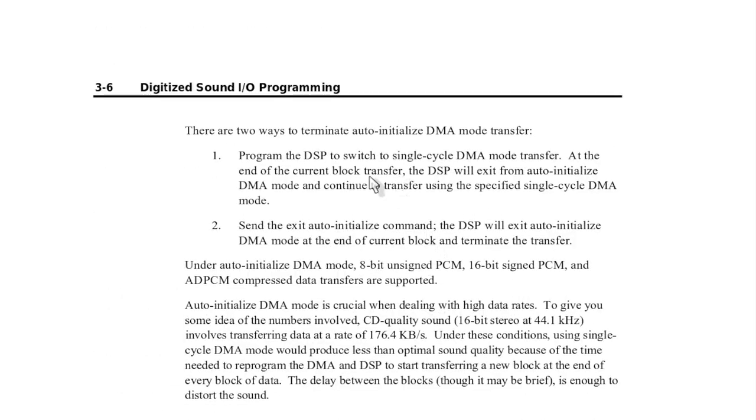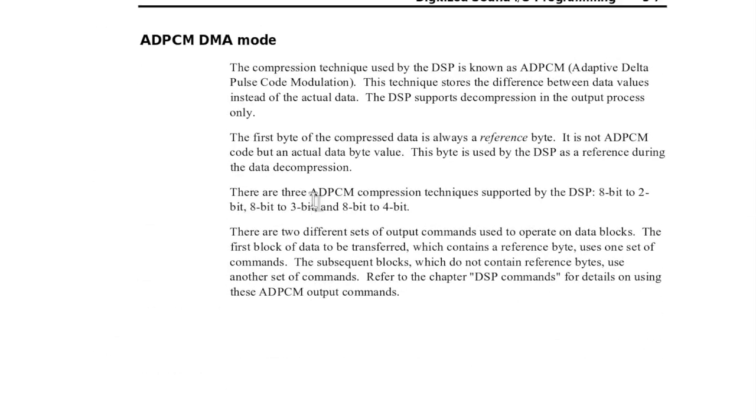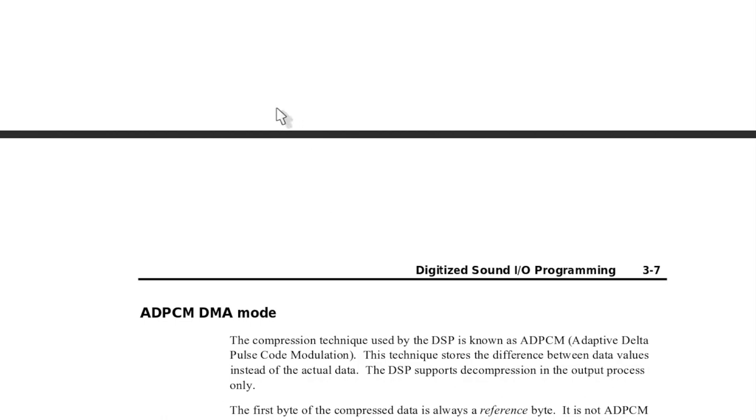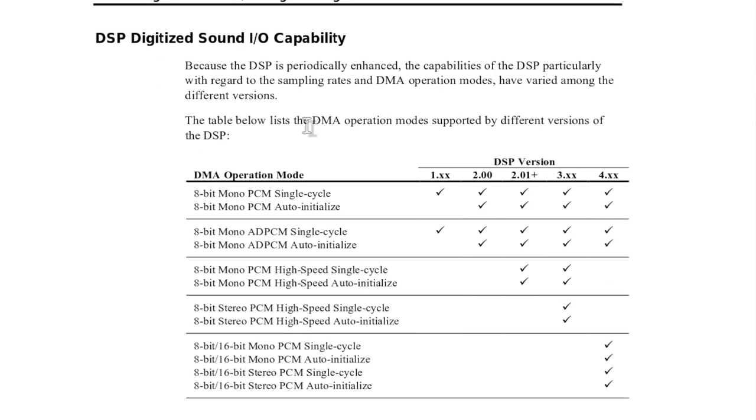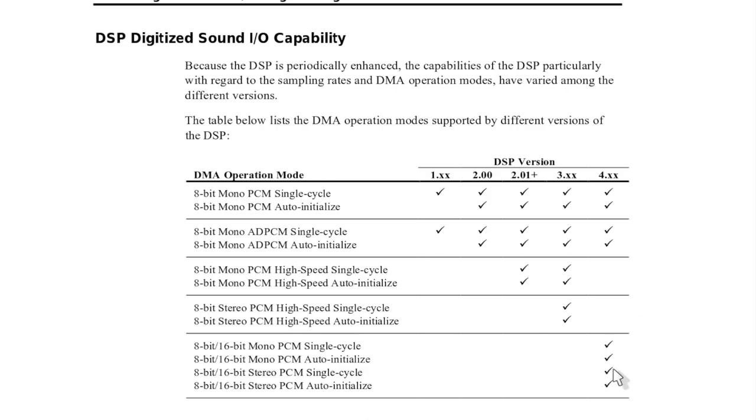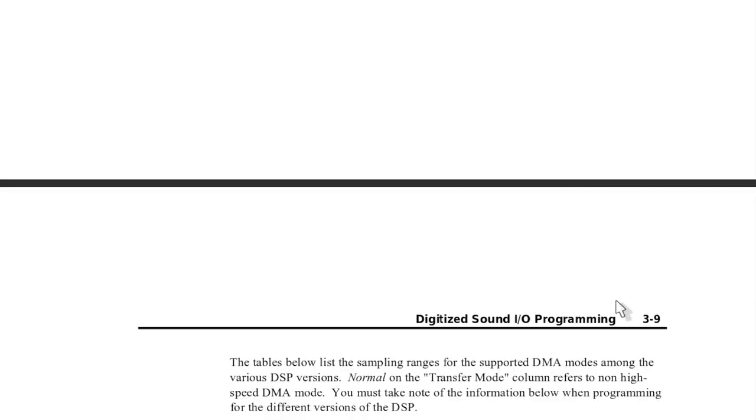Then there are DMA modes. Actually the later Sound Blasters even have two DMA channels, one for 8-bit, one for 16-bit. Totally crazy, complex, annoying stuff. Here you see what is supported. The first Sound Blasters only could do 8-bit mono, single cycle. Auto initialization came later. And then only the latest generations had 16-bit support mono and stereo. Actually the first ones were mono only. Stereo came at version 3, Sound Blaster Pro 2 or whatever. And only the very latest ones, Sound Blaster 16, could do 16-bit and also in stereo.